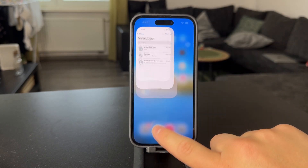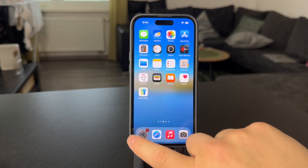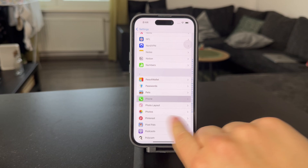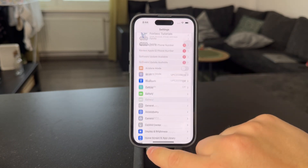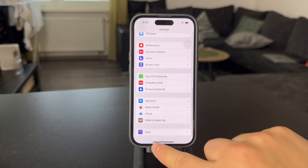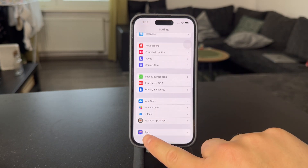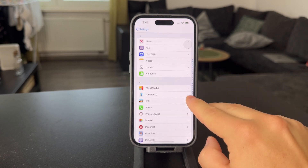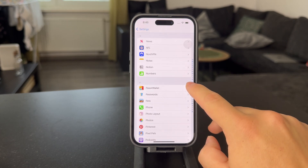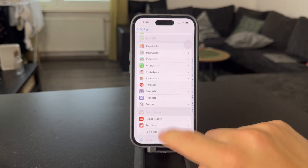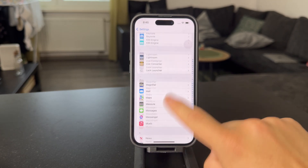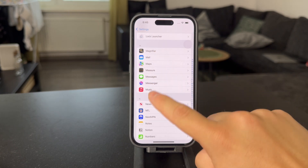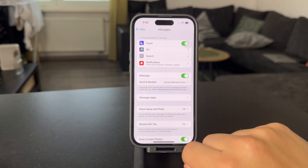On the other hand, what you can do is open up the Settings of your iPhone, then scroll down towards the bottom to go to the Apps section, find Messages in here. Scroll through — it's sorted alphabetically — so click on Messages.